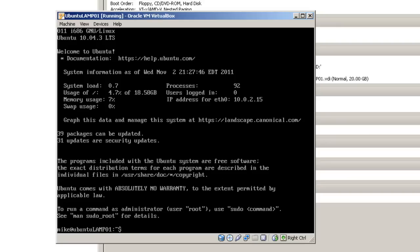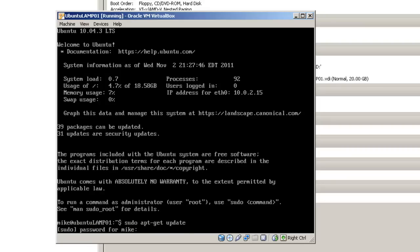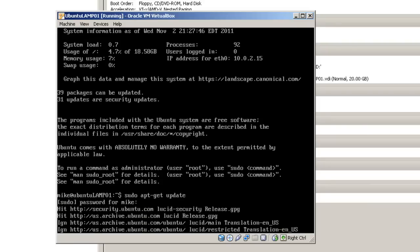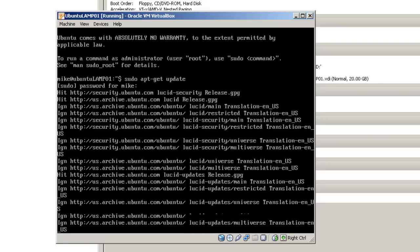Once you have logged in, let's get a list of all the updates that are available. To do that, use the command sudo, which basically makes you the root user. Enter apt-get-update, ask for your password, put it in, and it gets all your updates. Nothing's installed, it simply tells your Ubuntu server where to find all the updates.